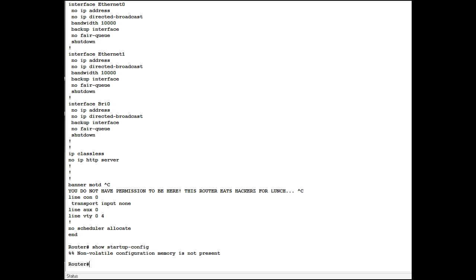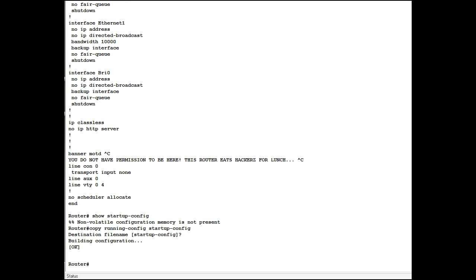So it says non-volatile configuration memory is not present. It means there's no file there. So what we do is we copy the currently running config into startup config. And you do that by typing copy running config to the startup config. And it says building configuration. Okay.